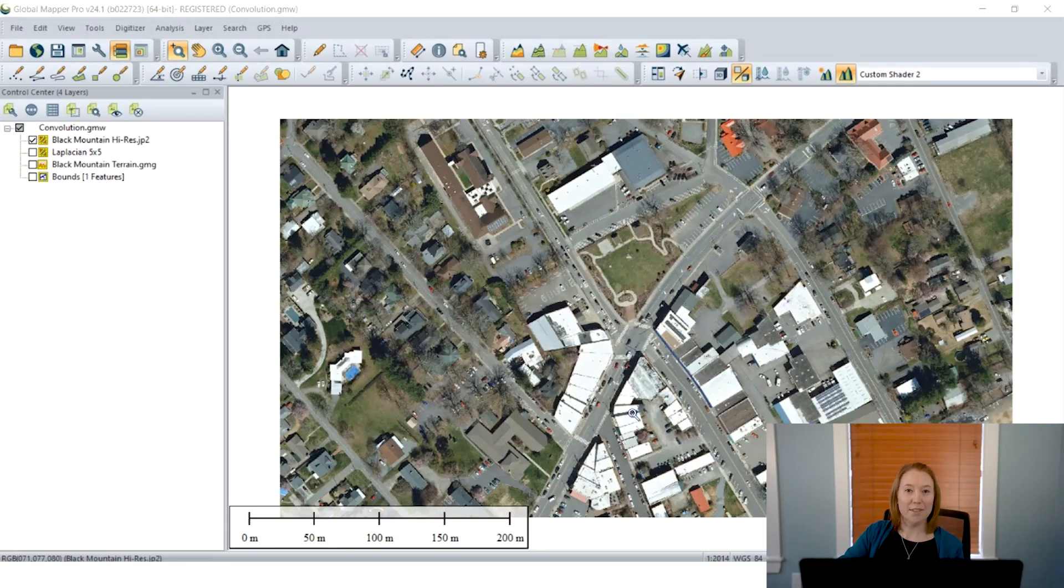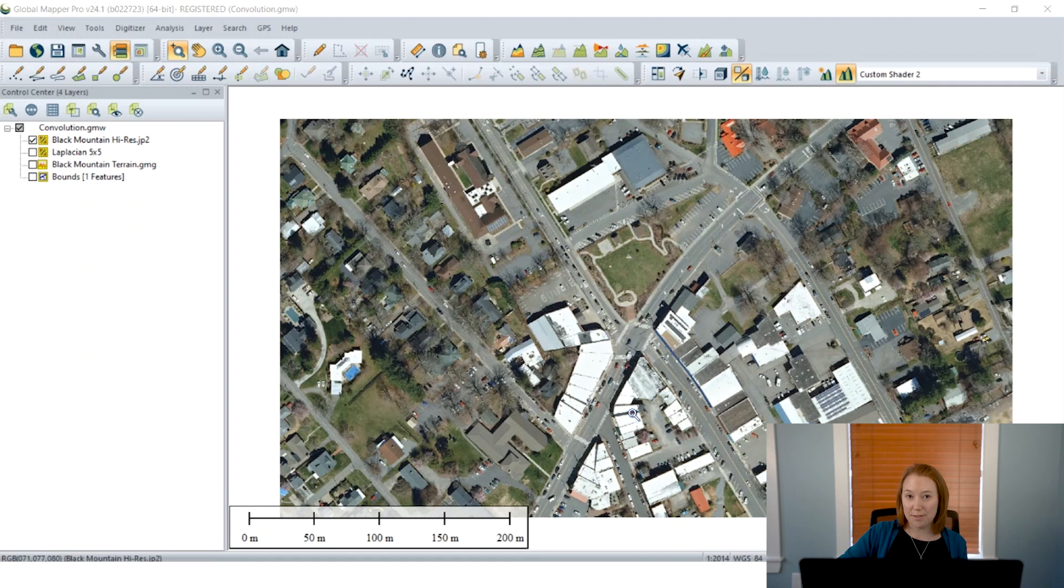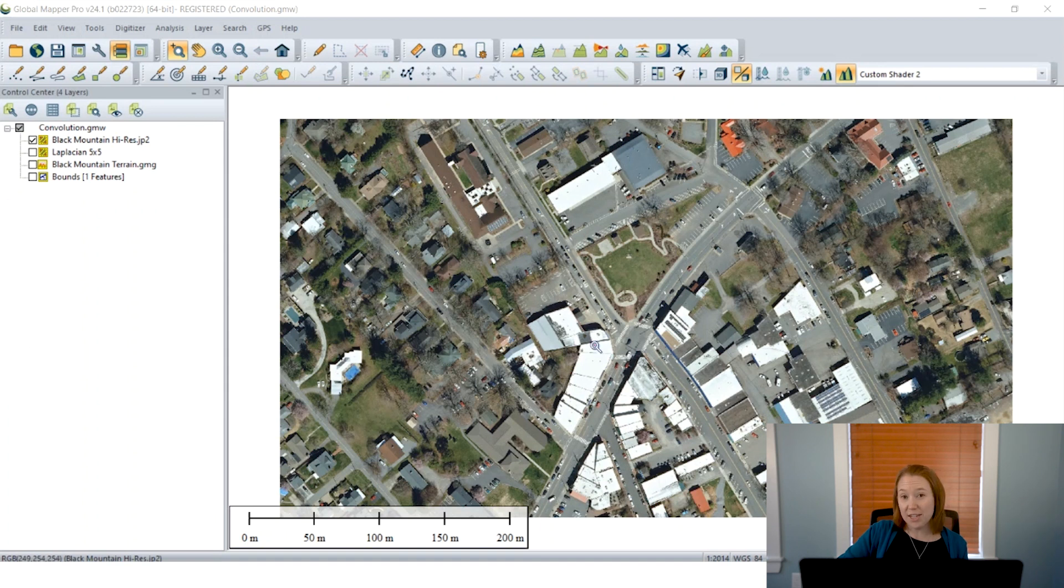All right, Jenna, take it away. Hi, everyone. Today I will be showing you the new raster resampling methods available in Global Mapper 24.1. These include convolution filters such as sharpen, smooth, directional radiance, line, and edge detection filters.